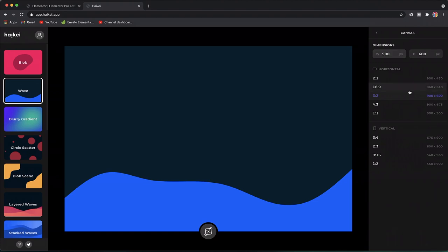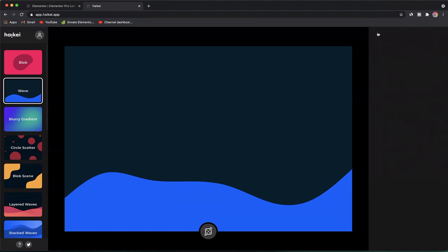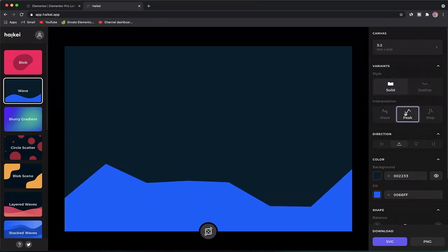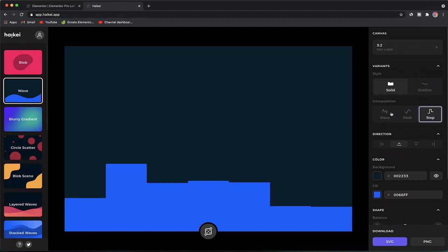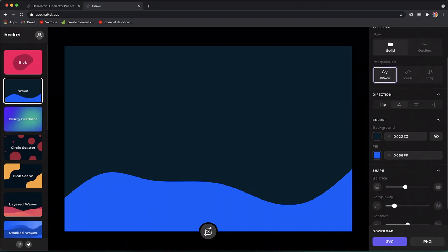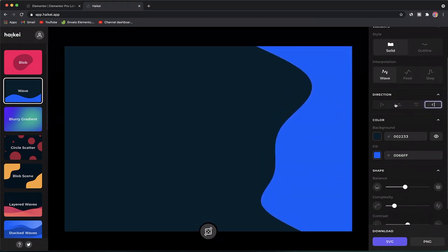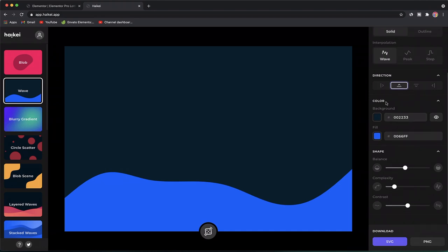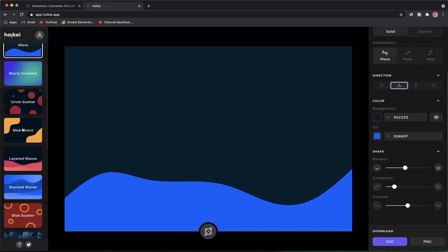You can pick the canvas size, which you can leave at default — it doesn't matter. You can pick the type of style for your wave: a solid wave, peaks, a step, or a wave with peaks. I'll pick Wave for now. You can also specify the direction: horizontal, vertical, left, and right. Elementor's built-in shape dividers only allow top and bottom, but with this method you can do left, right, or vertical shape dividers.